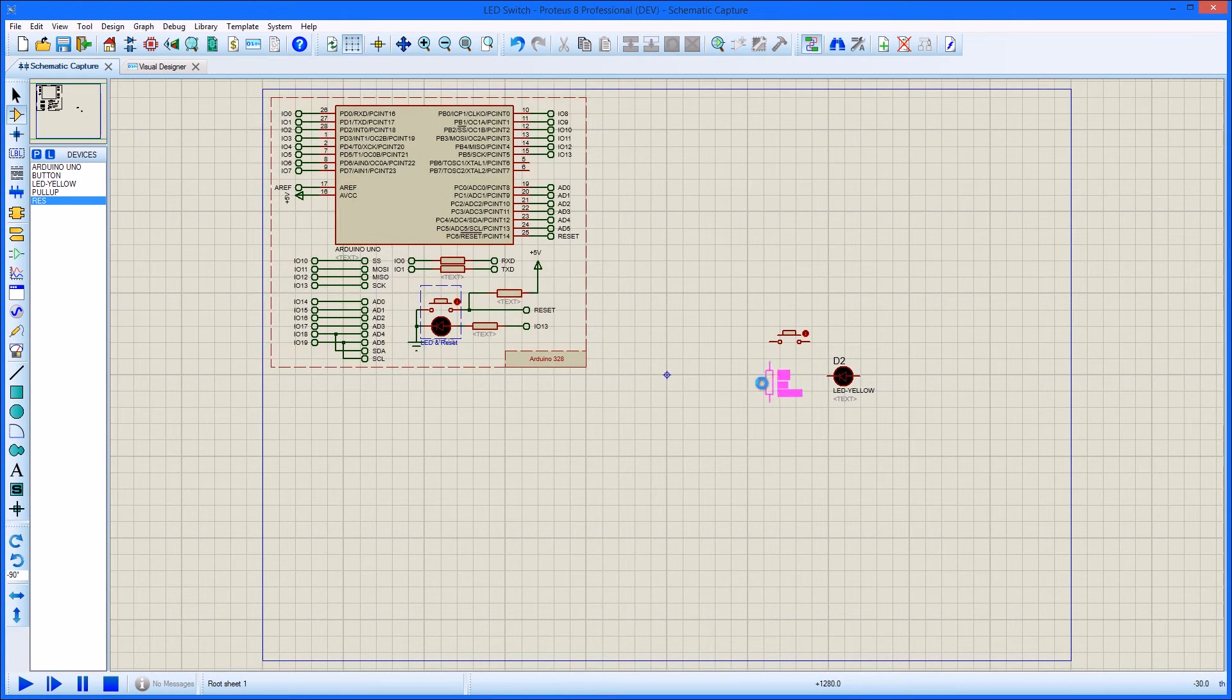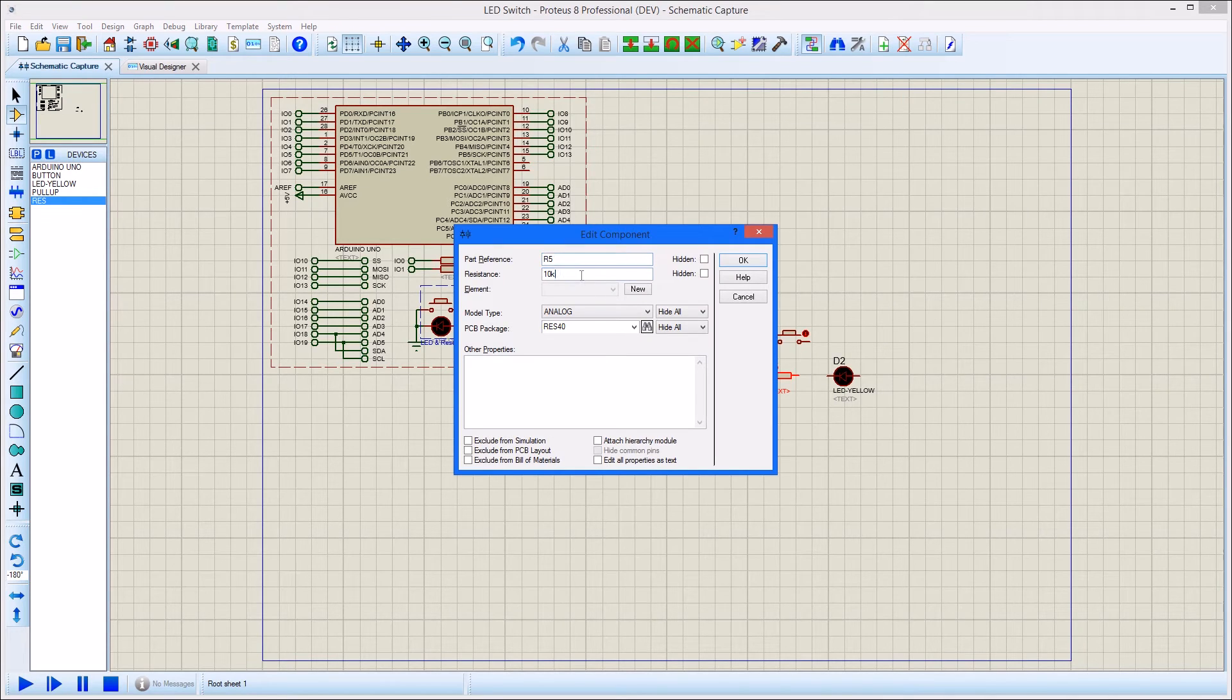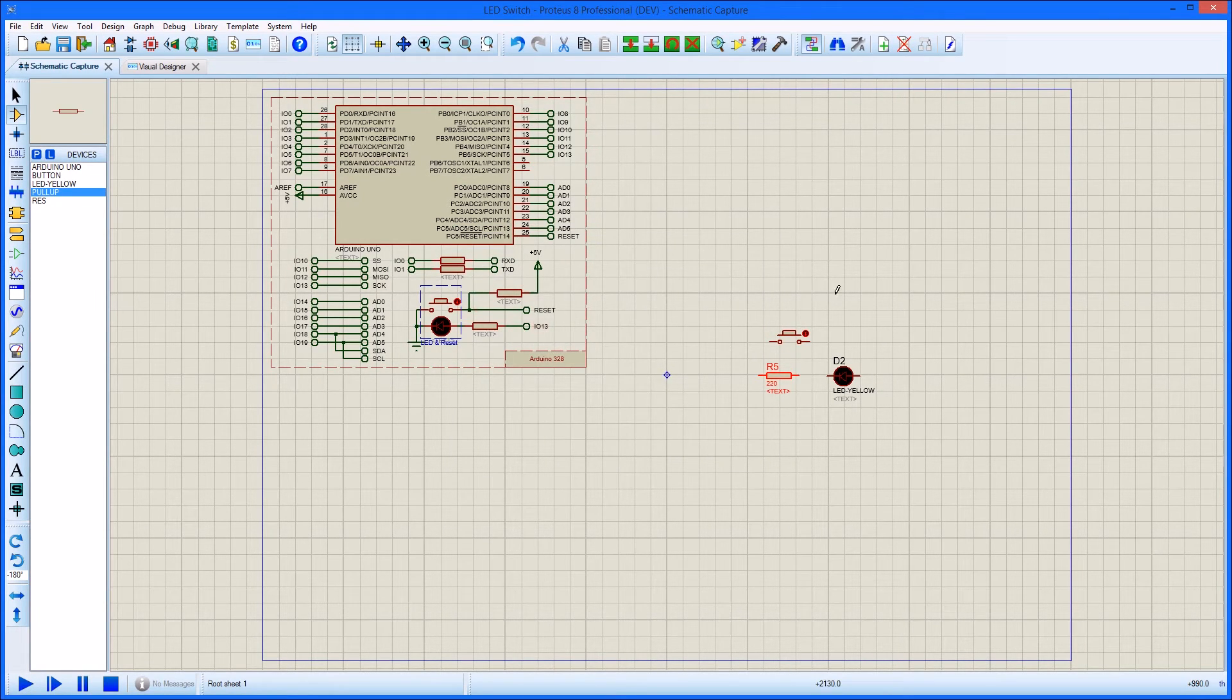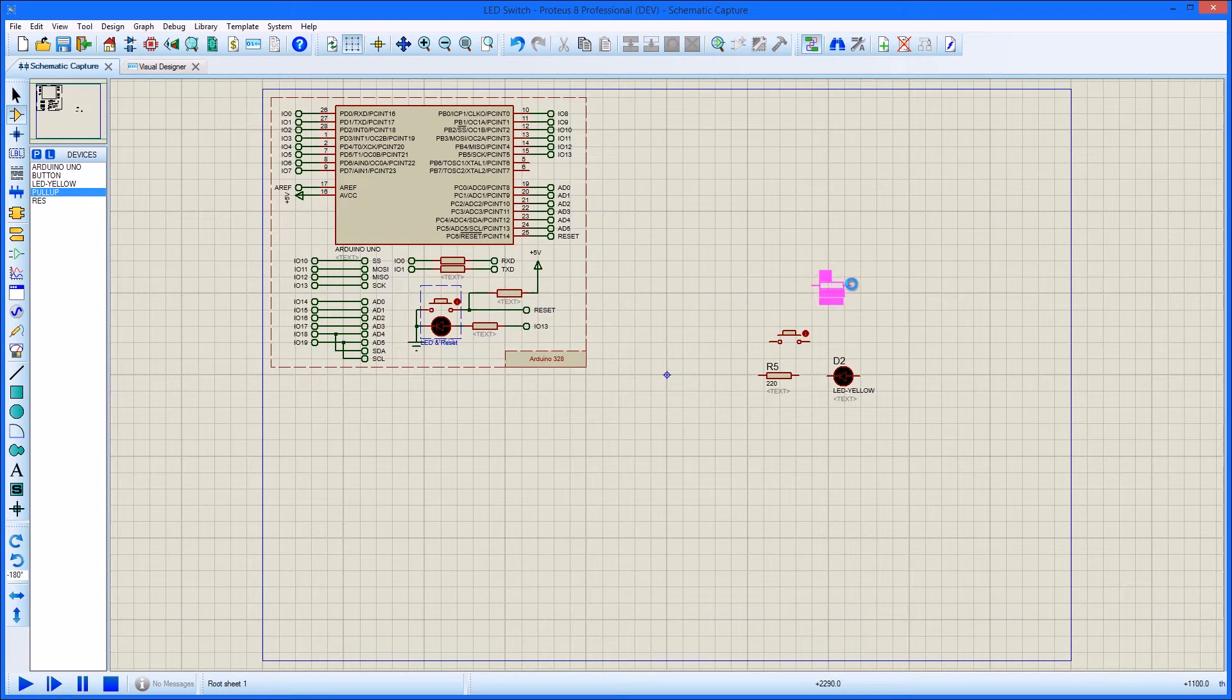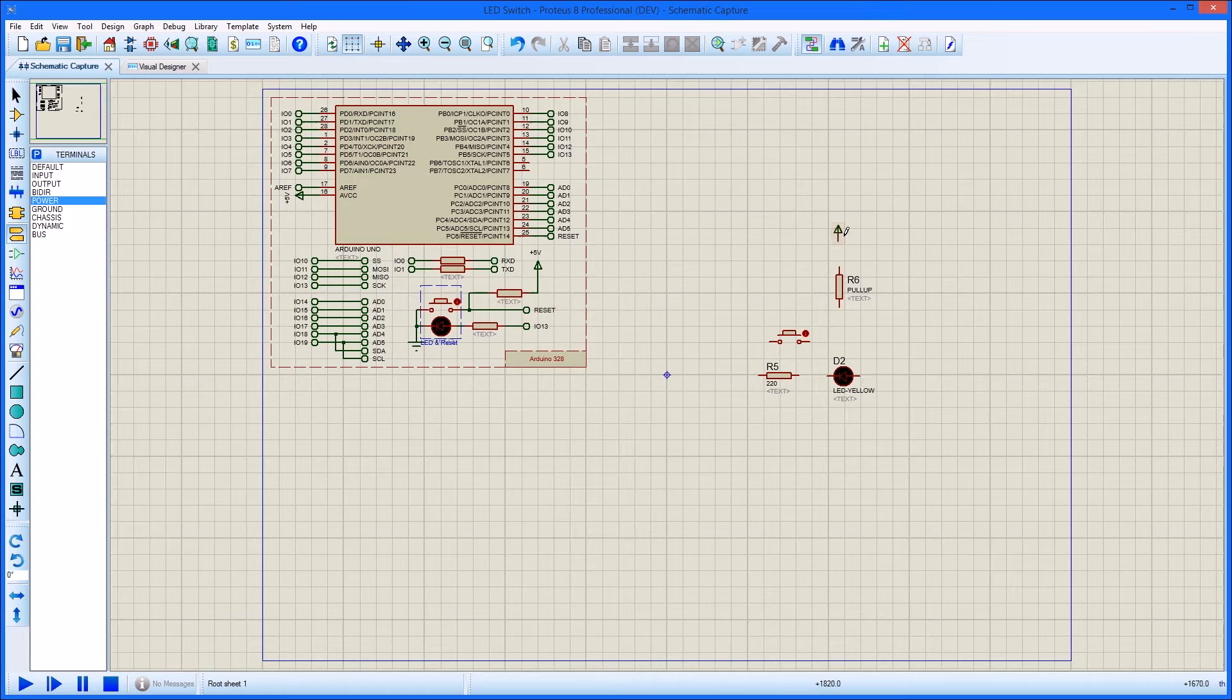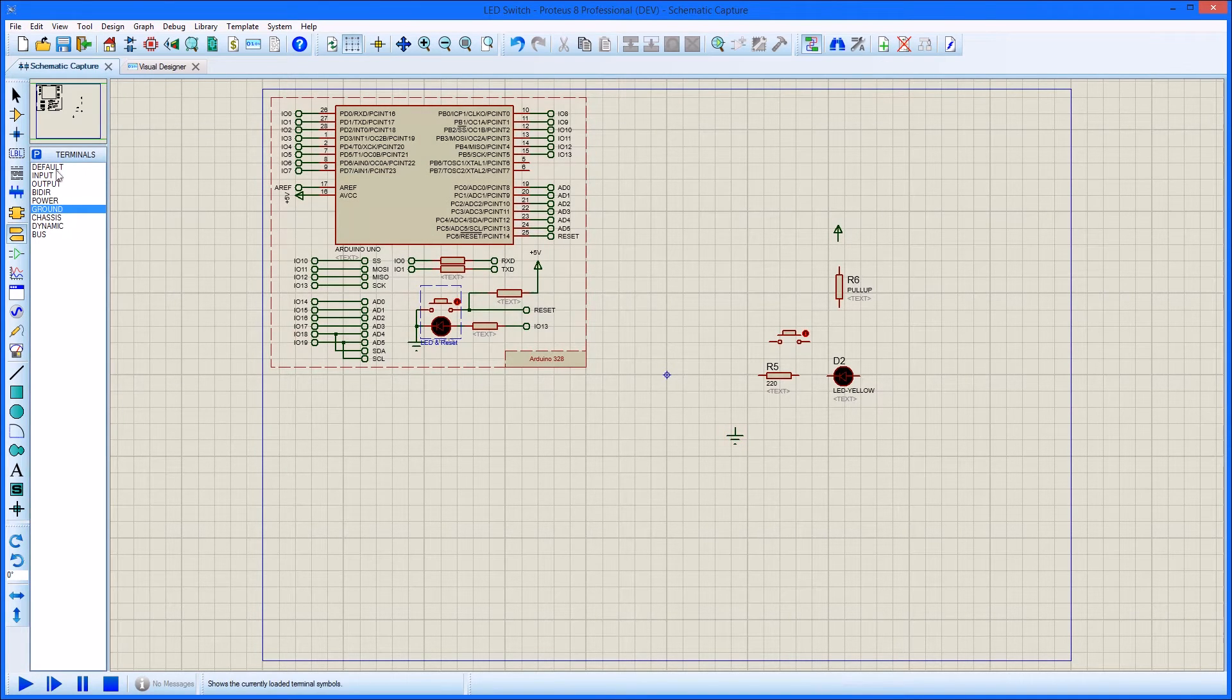Switch to component mode and place the button, an LED, a 220 ohm resistor, and a pull-up resistor in some free space. Switch to terminal mode and place a power, a ground, and two default terminals relative to the placed components.